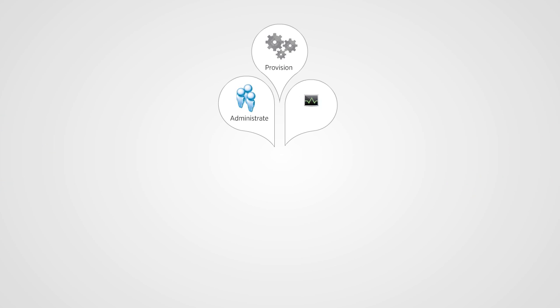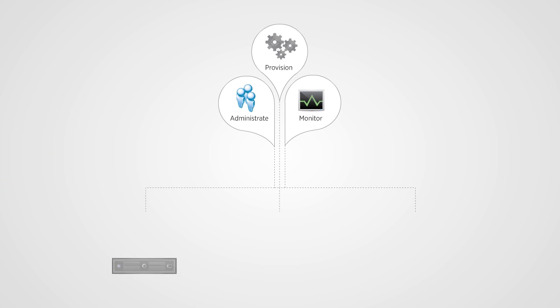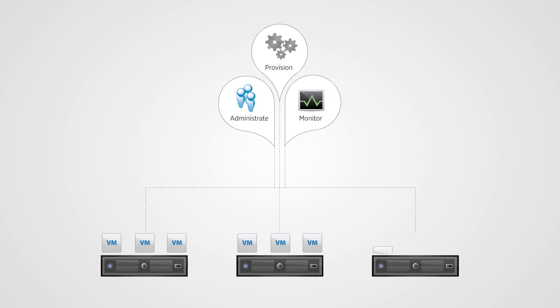Provisioning, administrating, and monitoring virtual machine networks has traditionally been challenging for IT departments.